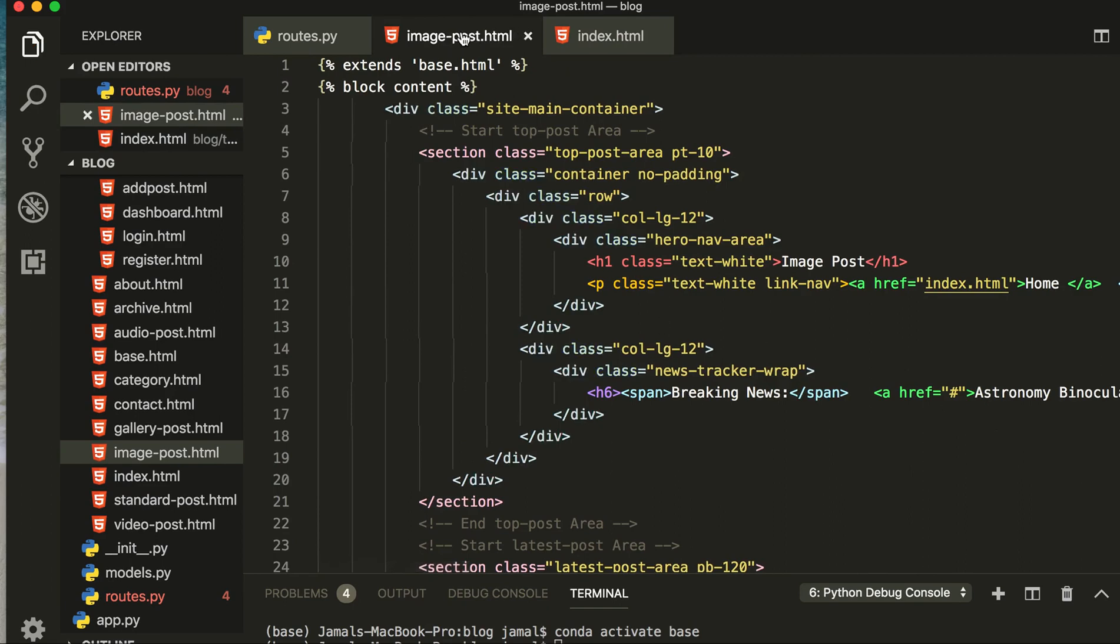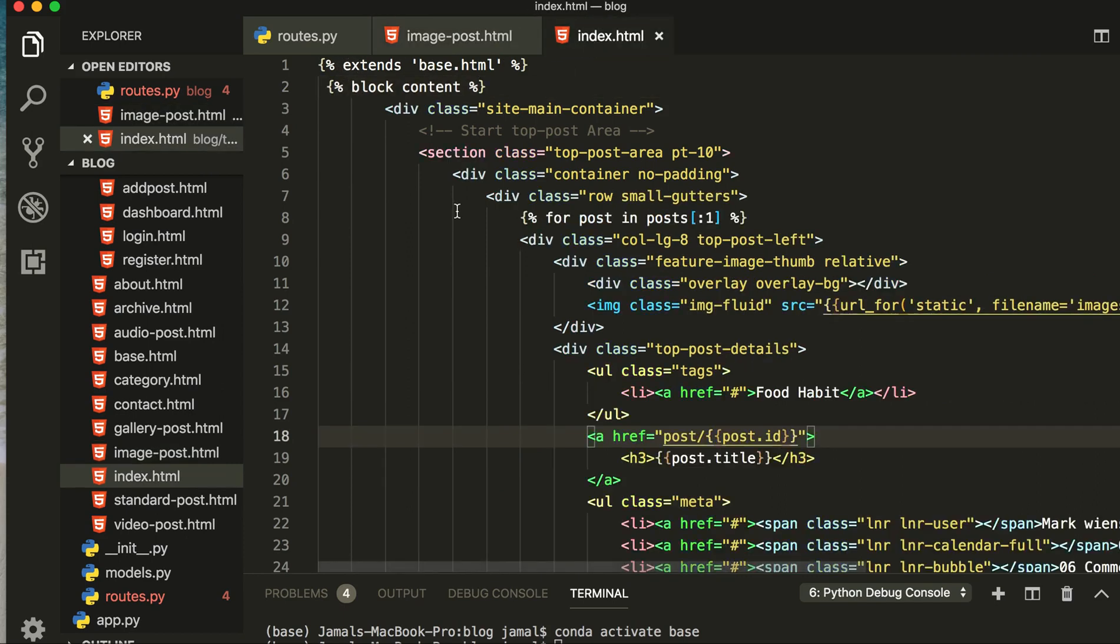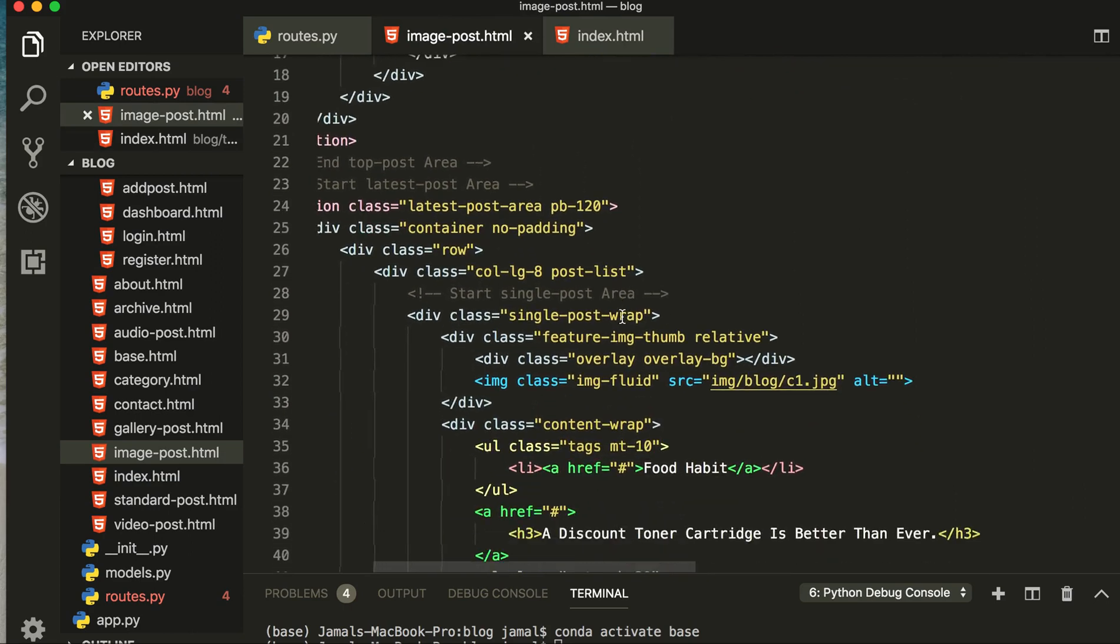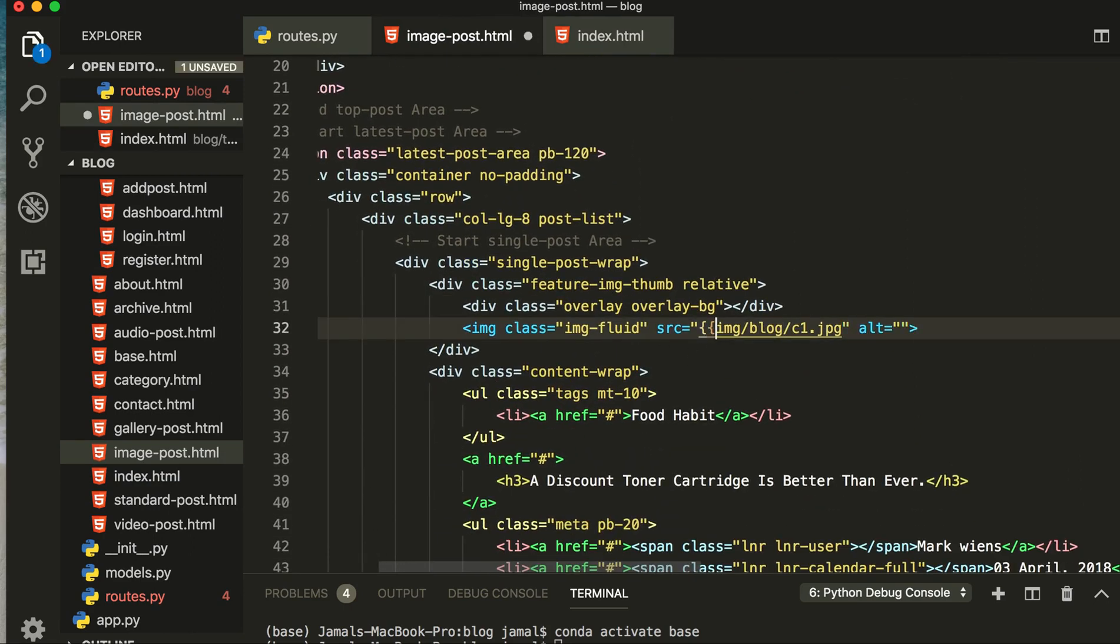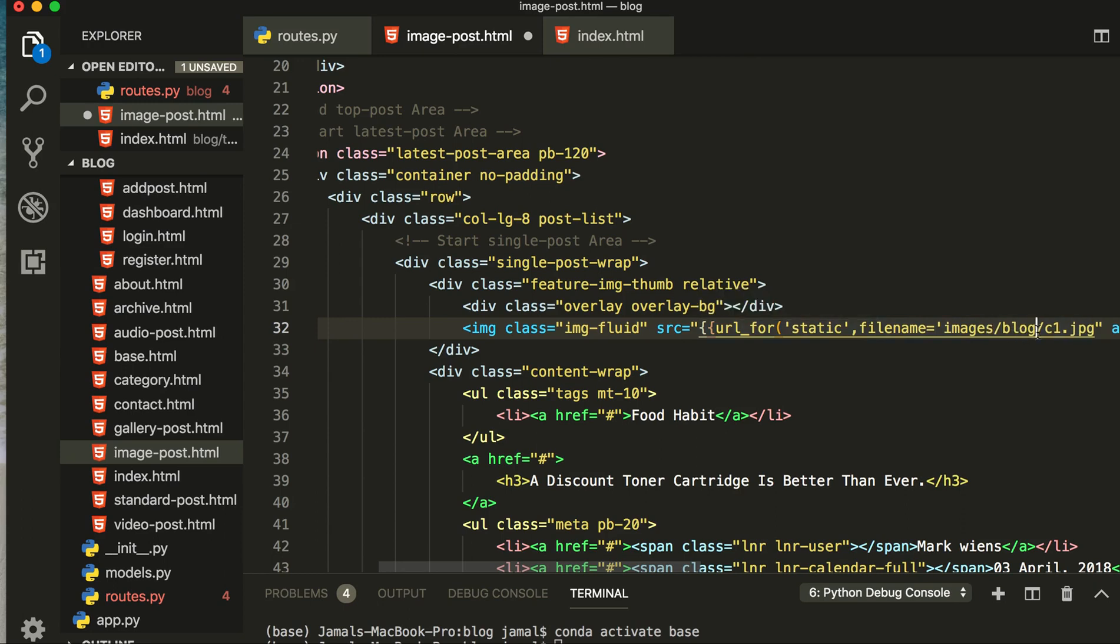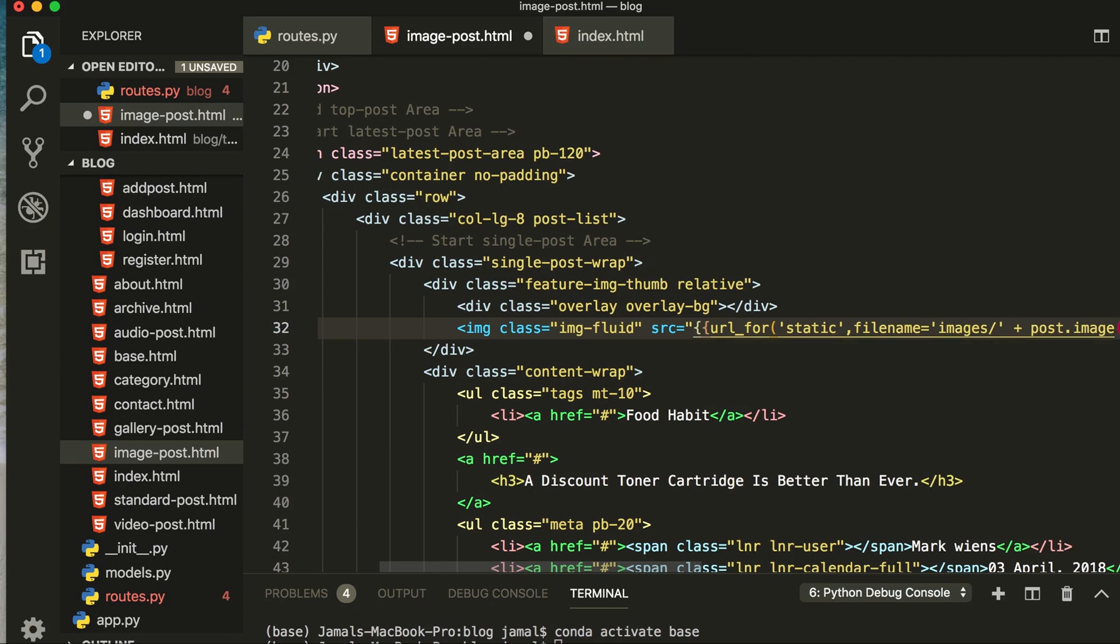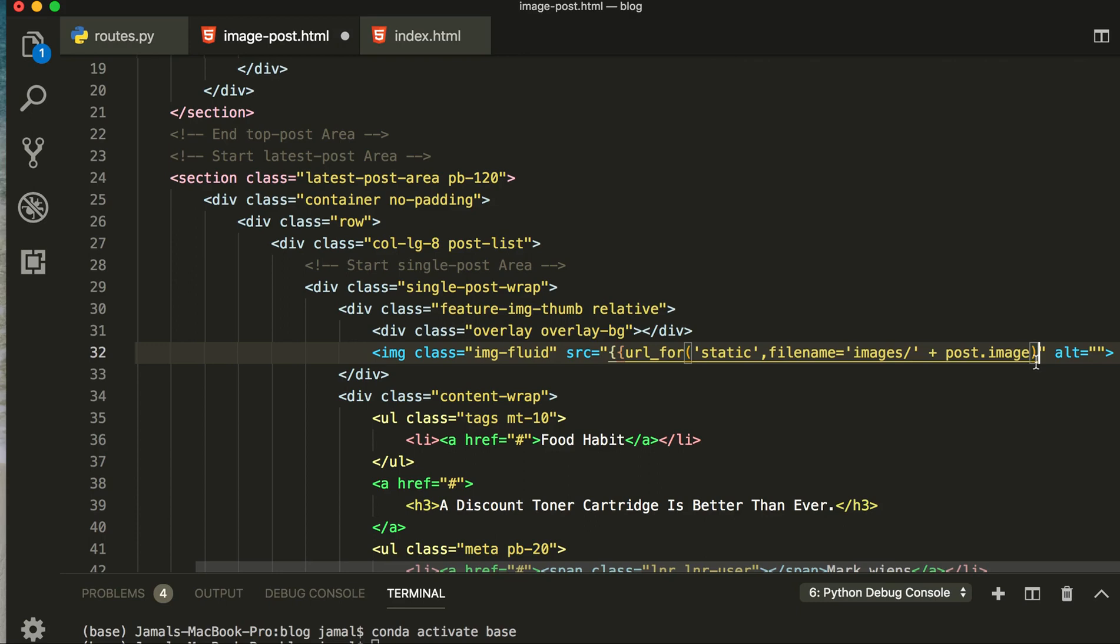Then you have to go inside your image post page. When you come here you can see I have already got the header section and extended base HTML and block content, same like here we have done. Then we are going to change image, render the image first. Then we will render our url_for, and here static, and here will be filename equal to, this is in images, and we don't need this one. We are going to cut this one from here, plus post.image, and then close the curly brackets.